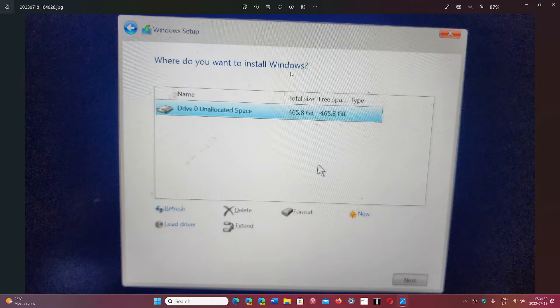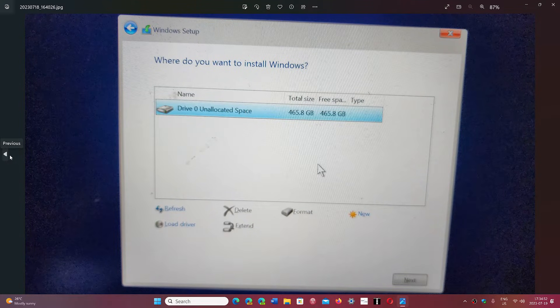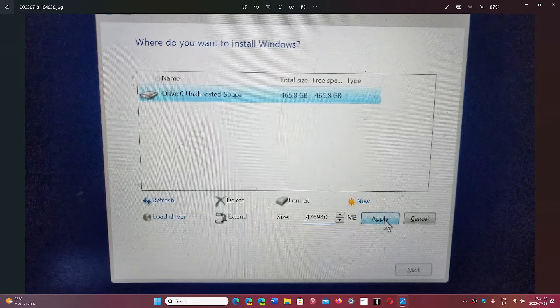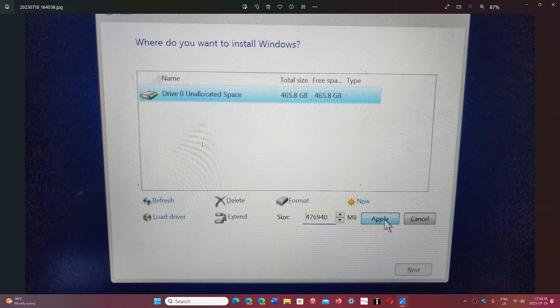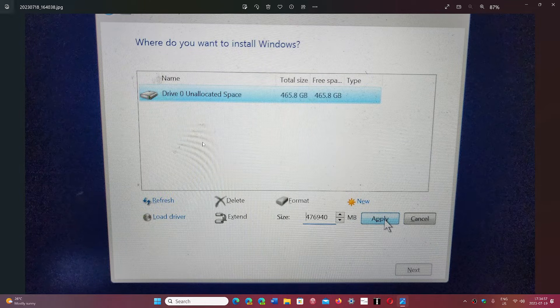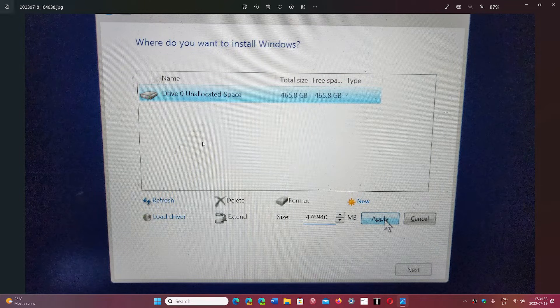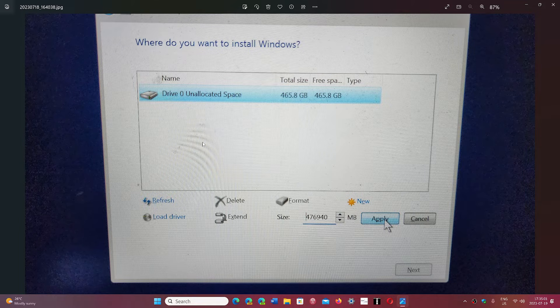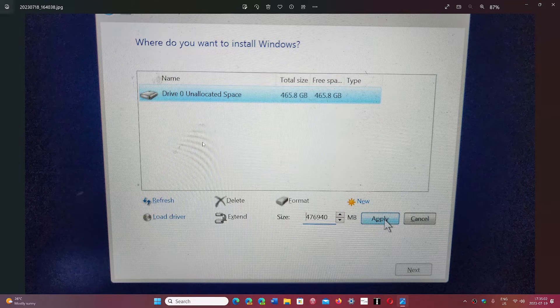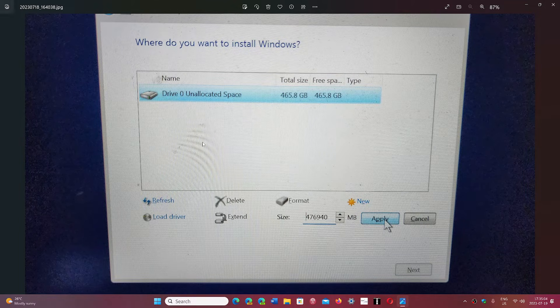You'll see that your hard drive is there. You might see partitions. In my case, it says unallocated space because this is a new drive. Now what do you want to do here? You've got a lot of options.